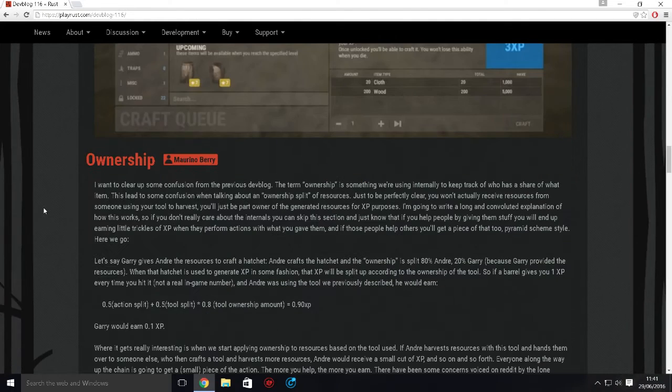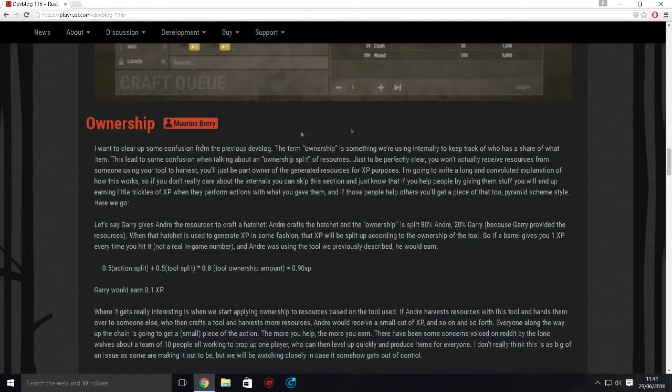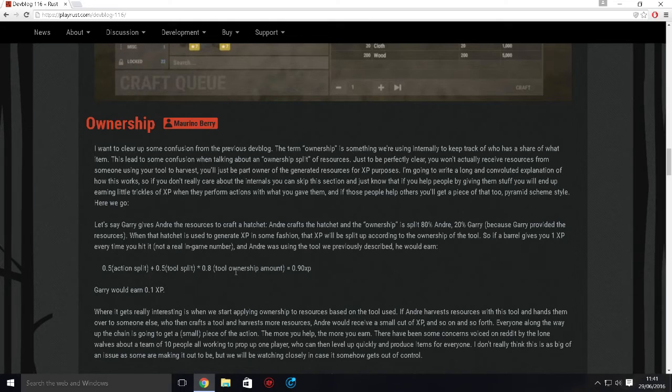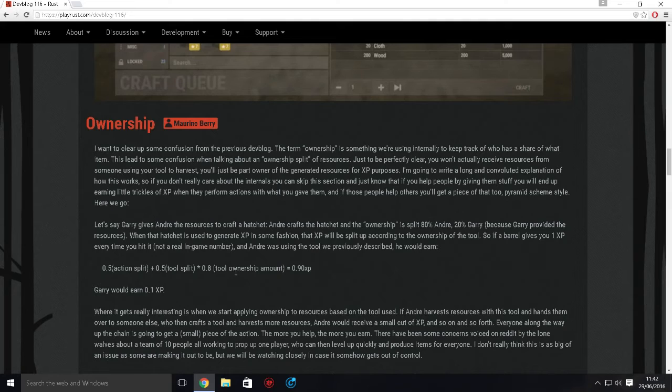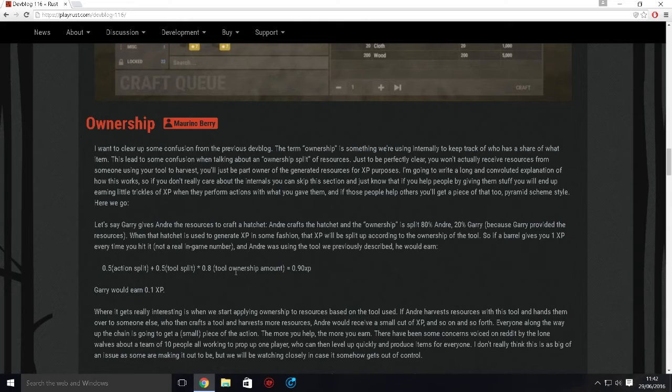We have ownership as well, and this is actually to do with resources and tools and different things. I think if you get stone with your tool, that's your tool and then that stone is yours. I think you can kind of trade it and make it so other players can own your stuff as well.